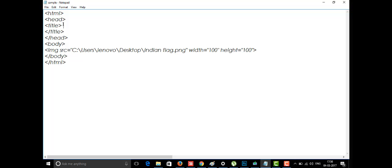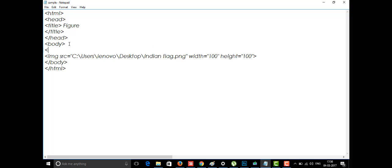One of the new tags introduced in HTML5 was the figure tag and the figcaption tag. The figure tag is just as normal as the image tag itself — there is no real difference between the image tag and the figure tag. The figure tag opens and closes with a slash figure, very similar to the image tag.